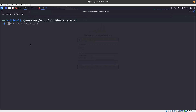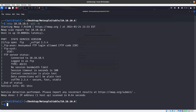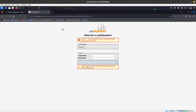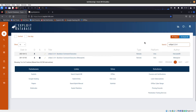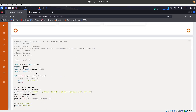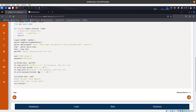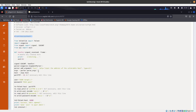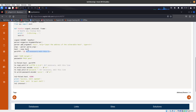We have 10.10.10.6 on port 21. We got the version 2.3.4. We did a quick look on ExploitDB and there is a backdoor command execution that you can run. There is this one - it's a Python 3 script. Let's take a look at what it does. The host is needed, so let me see how to run this one.